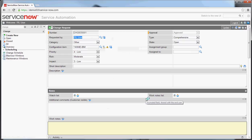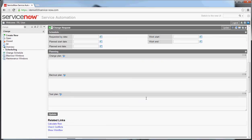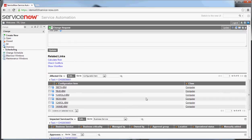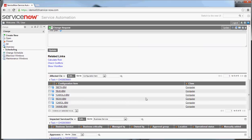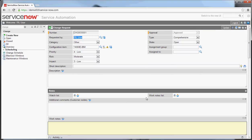Those will then be added down in the affected CIs list. This could drive an approval, it could drive a notification, it could drive a workflow, depending on what you're trying to do with this information. So those are some real high-level basics about configuration management in the system.